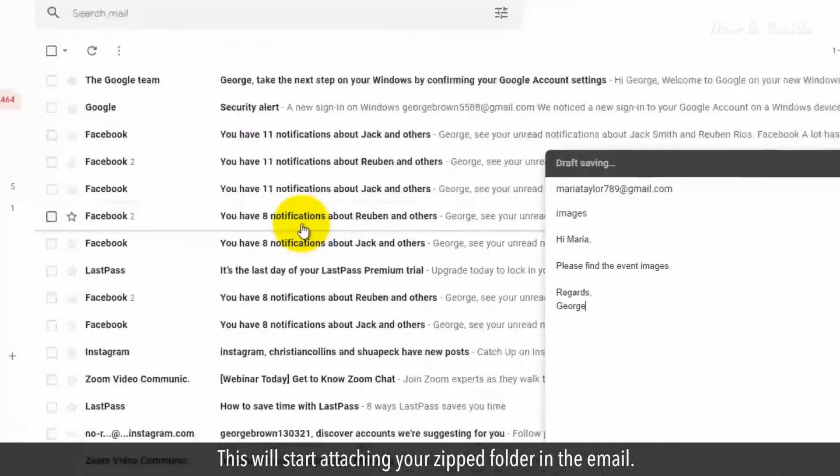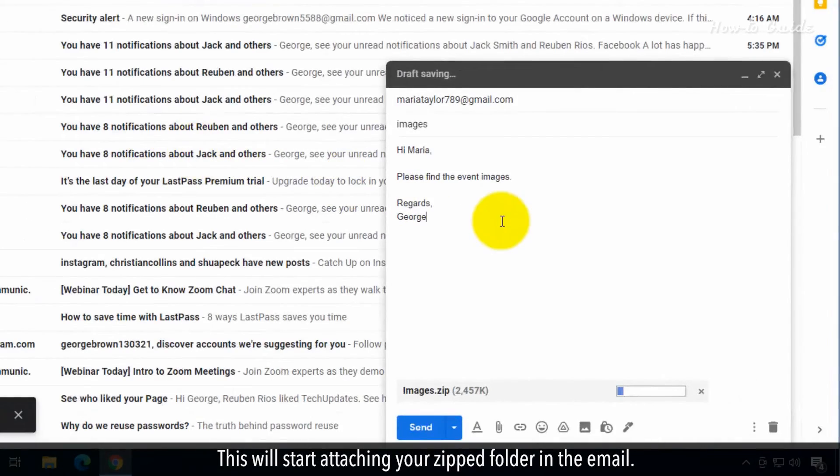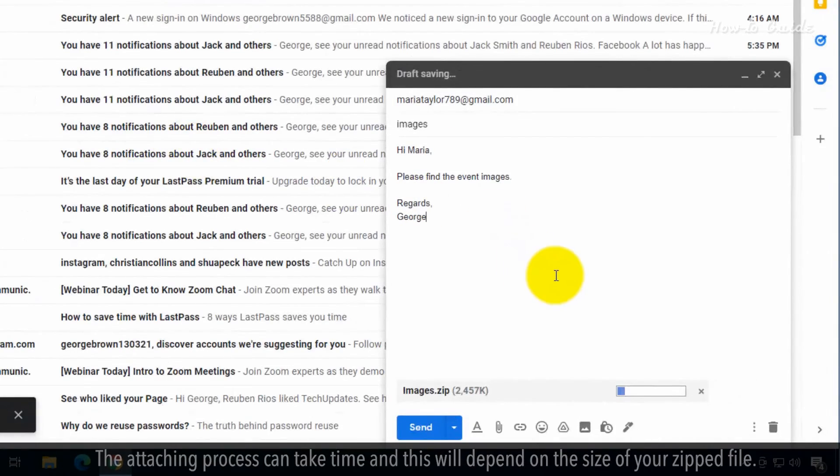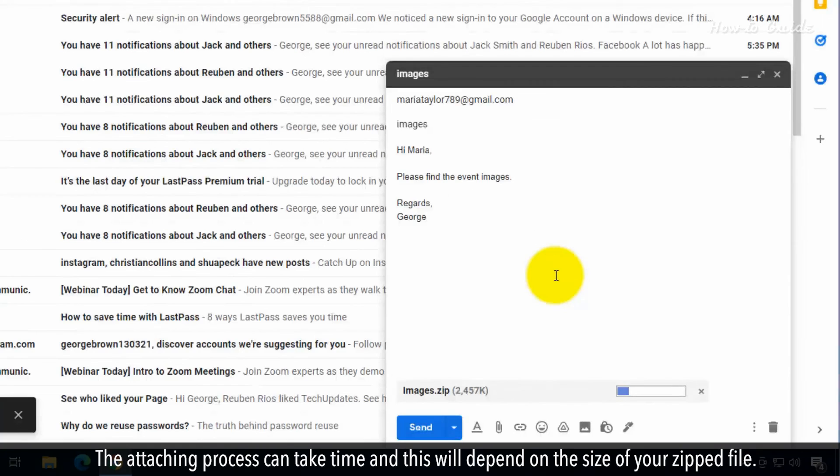This will start attaching your Zipped folder in the email. The attaching process can take time and this will depend on the size of your Zipped file.